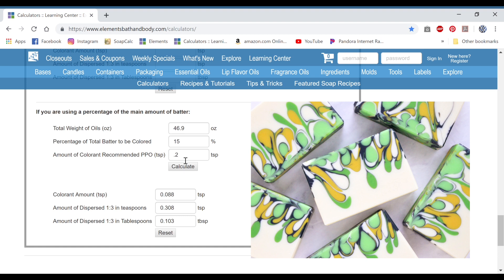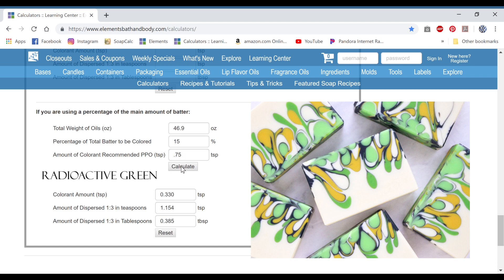I used 0.75 for the next green, and that comes out to 0.95 for your total usage rate of the green — that's what I wanted. Hit calculate and for that one it's a third of a teaspoon. If you have a third of a teaspoon measure you can use that, or you can just use a heaping fourth of a teaspoon. So that's your darker green. For your lighter green, you're still using 15% of the batter.